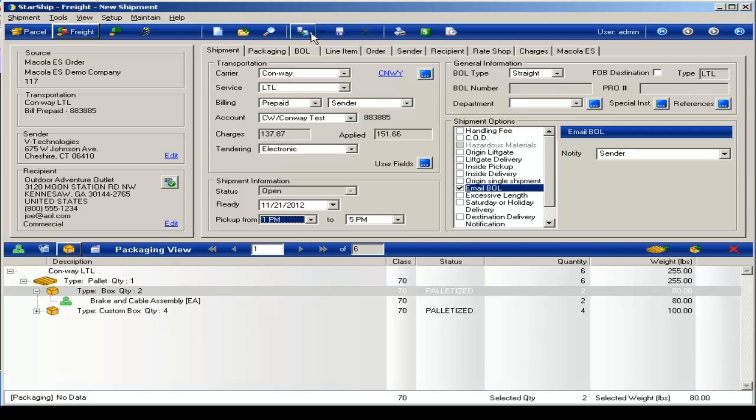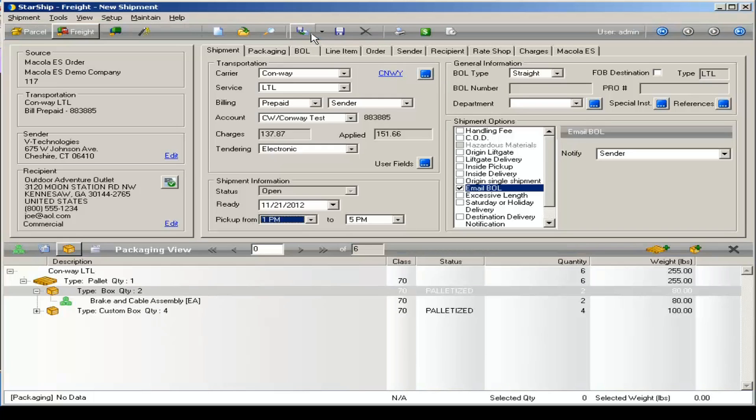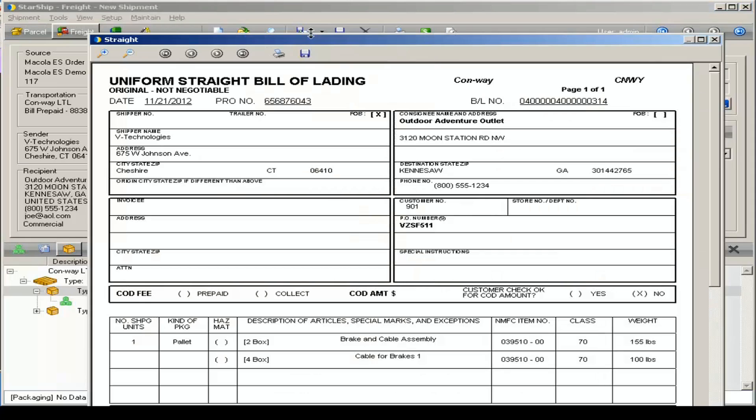We'll go ahead and process the shipment now. And here you have the standard straight bill of lading format built into Starship.